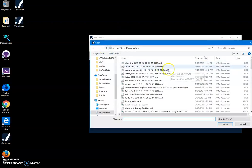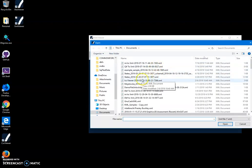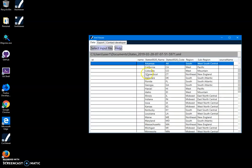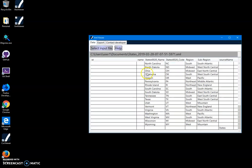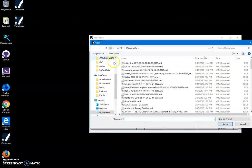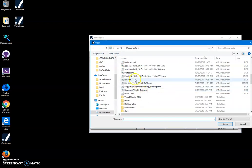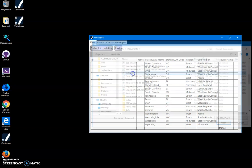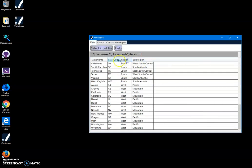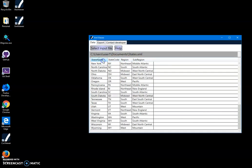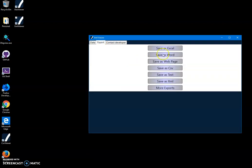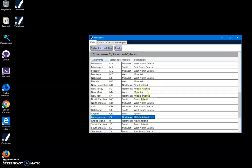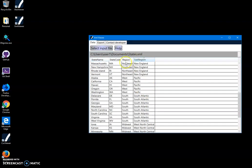For example, I can select different XML files and see all the data. I can export it in different formats like Excel, Word, web page, CSV, text, or XML. And yeah, basically that's it - it allows me to quickly take a look at the data in XML.